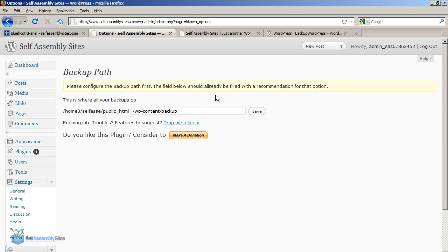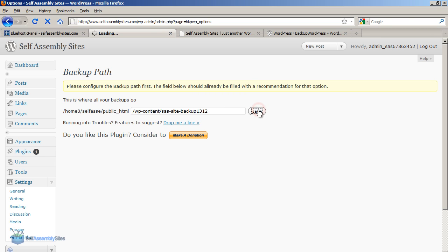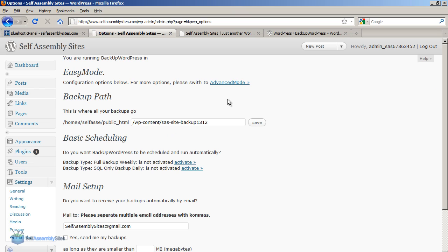The first thing I need to do now is configure a backup path. I'm going to change it from the default. So I'm going to let that create the folder. So now all our backups are being stored there.